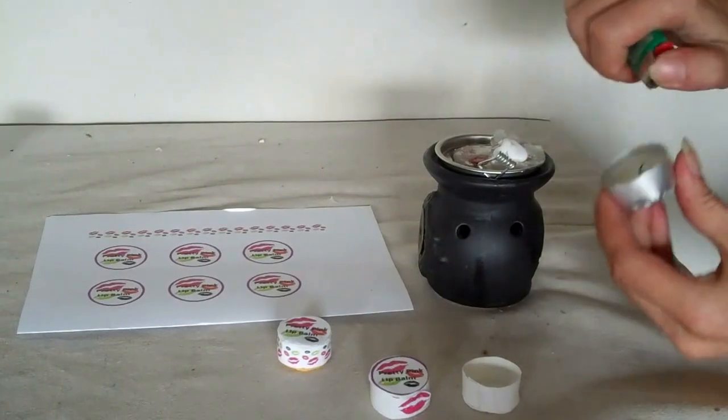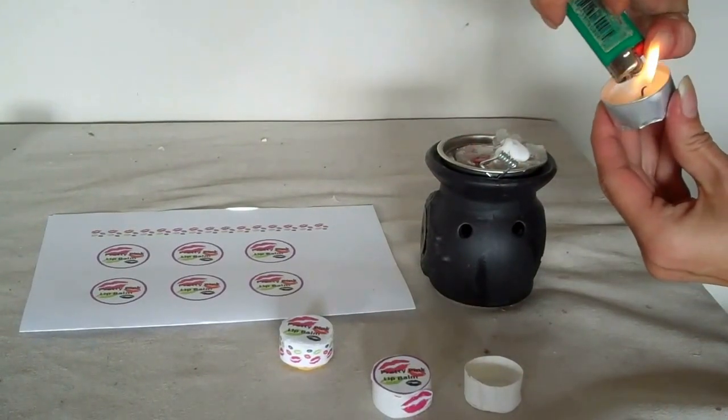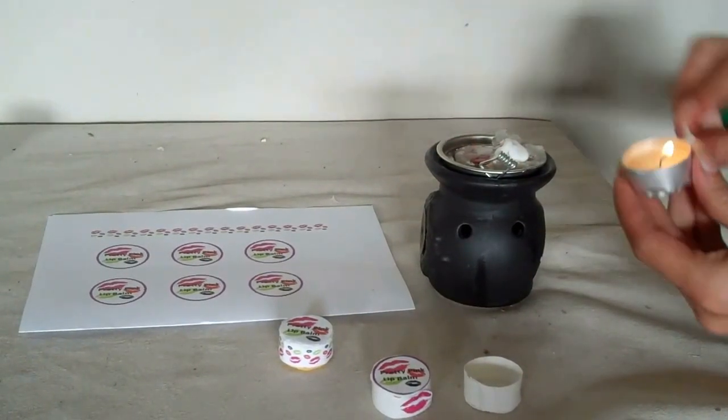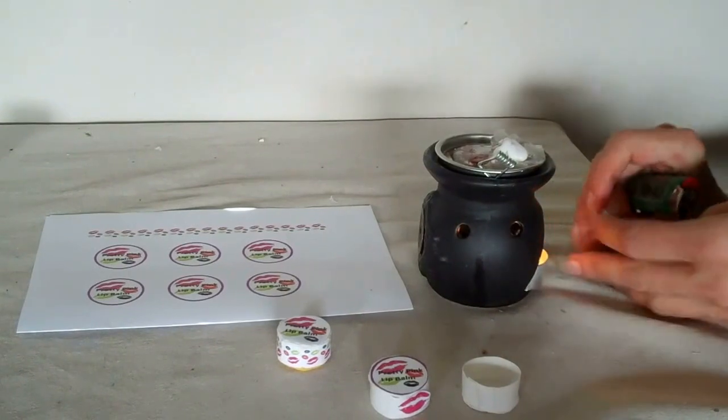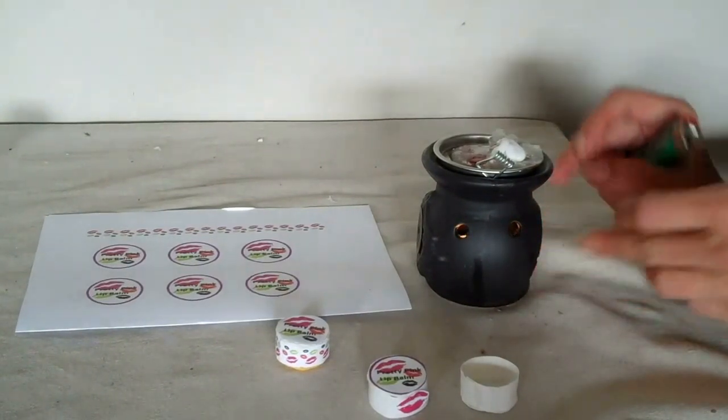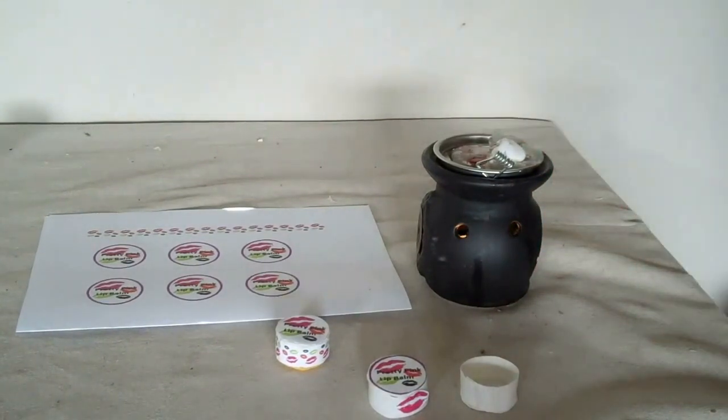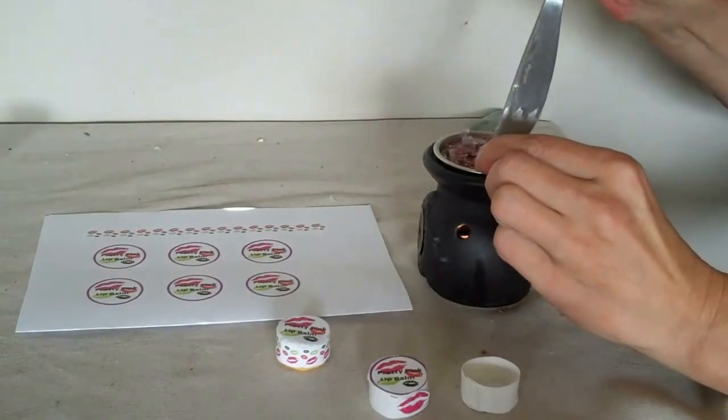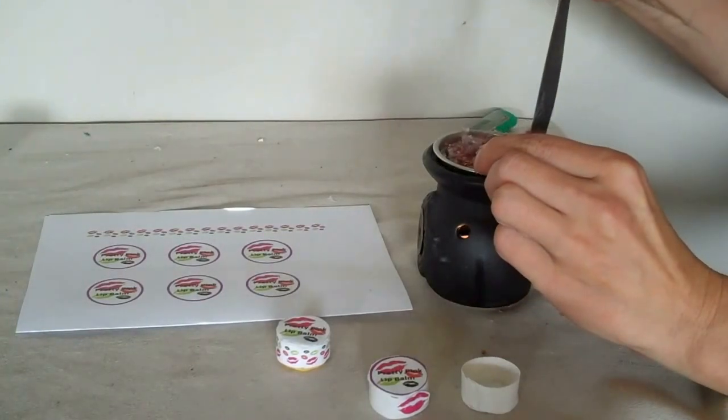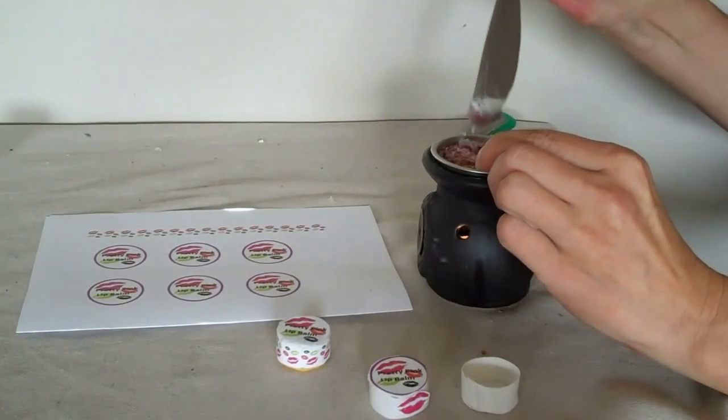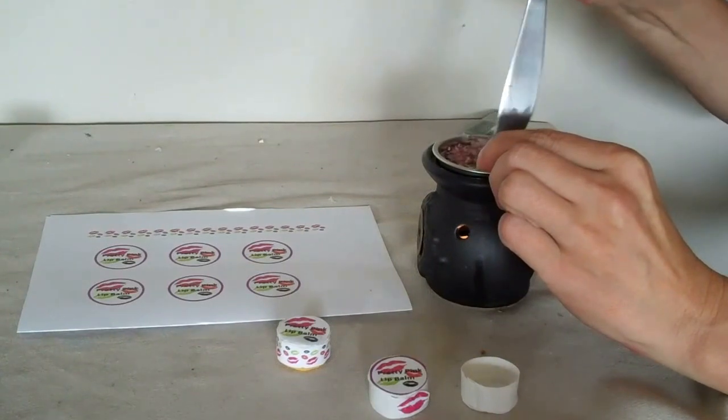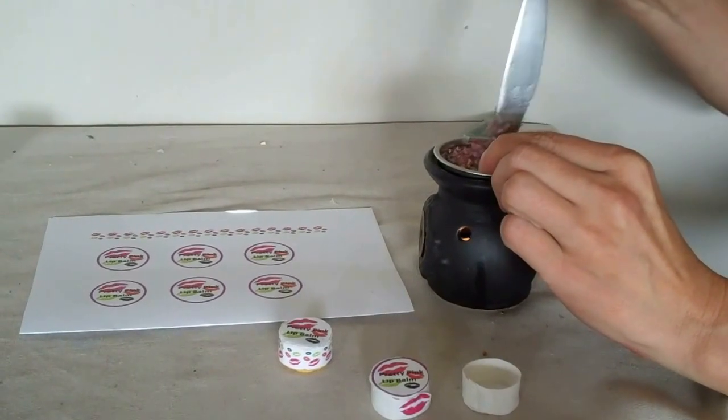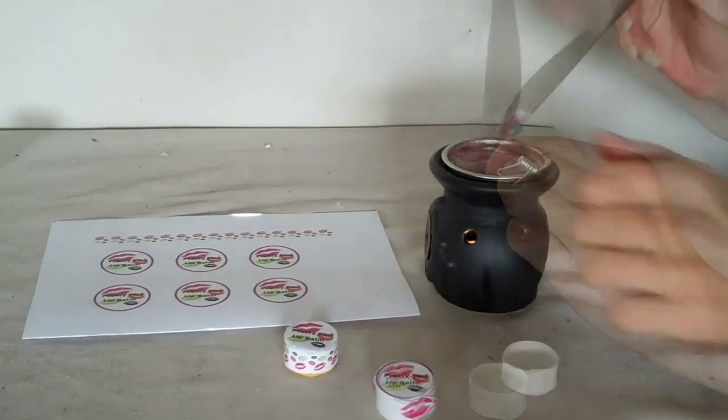Now we get our candle. And we just let that melt. We can give it a bit of a stir. This could take about five to ten minutes. You want it all to be liquid.